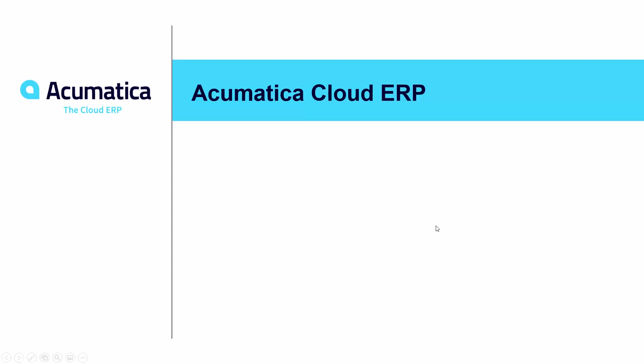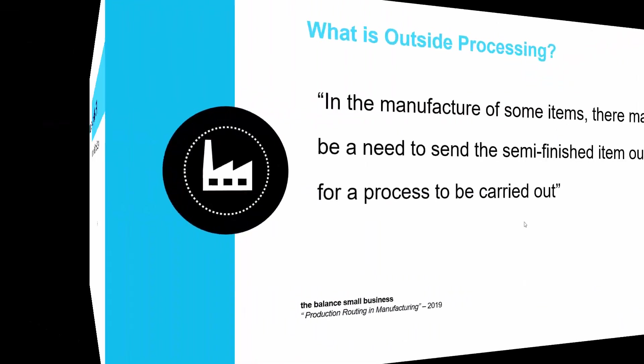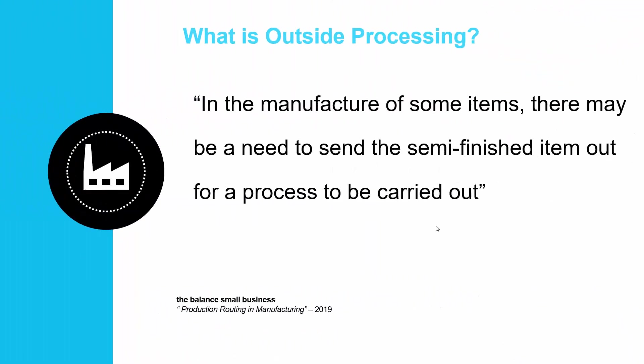Acumatica Cloud ERP – Automation for Outside Process Operations. With Acumatica Manufacturing Edition, a manufacturer can define an operation on their routing as an outside process operation.